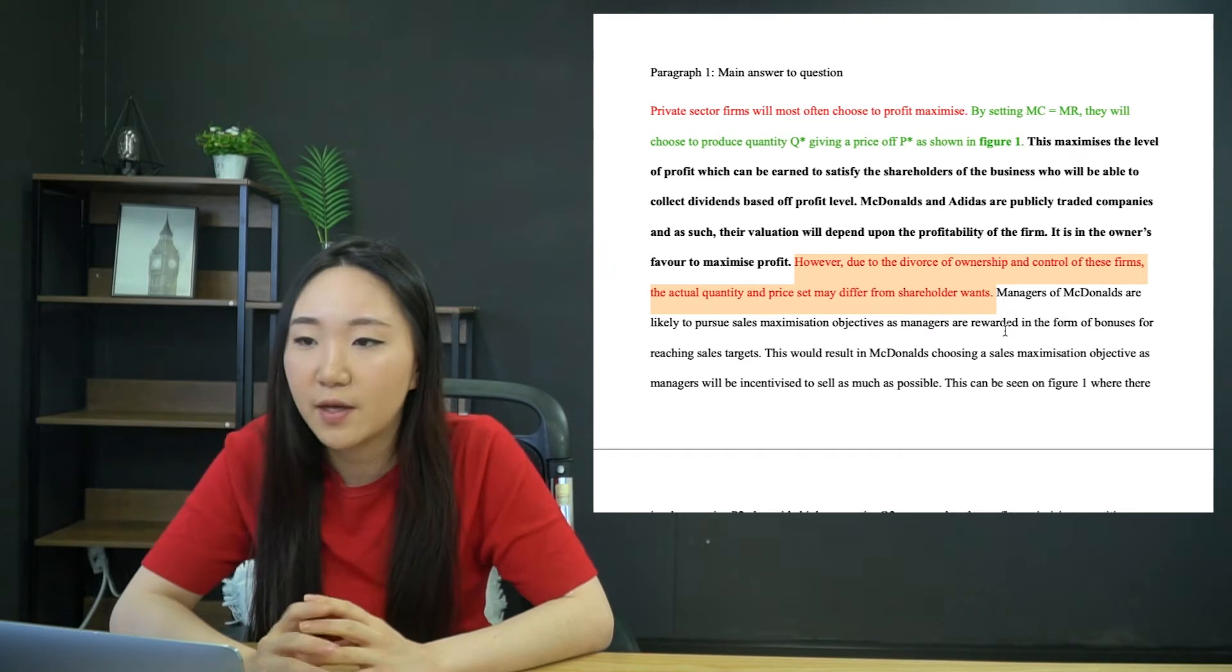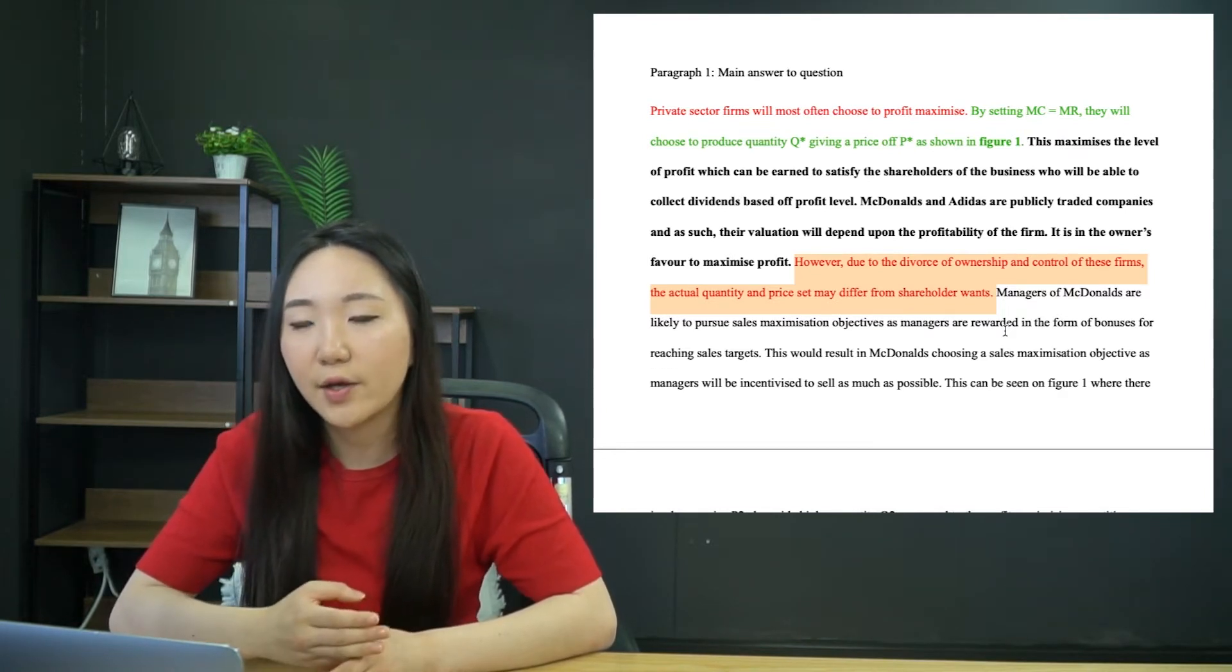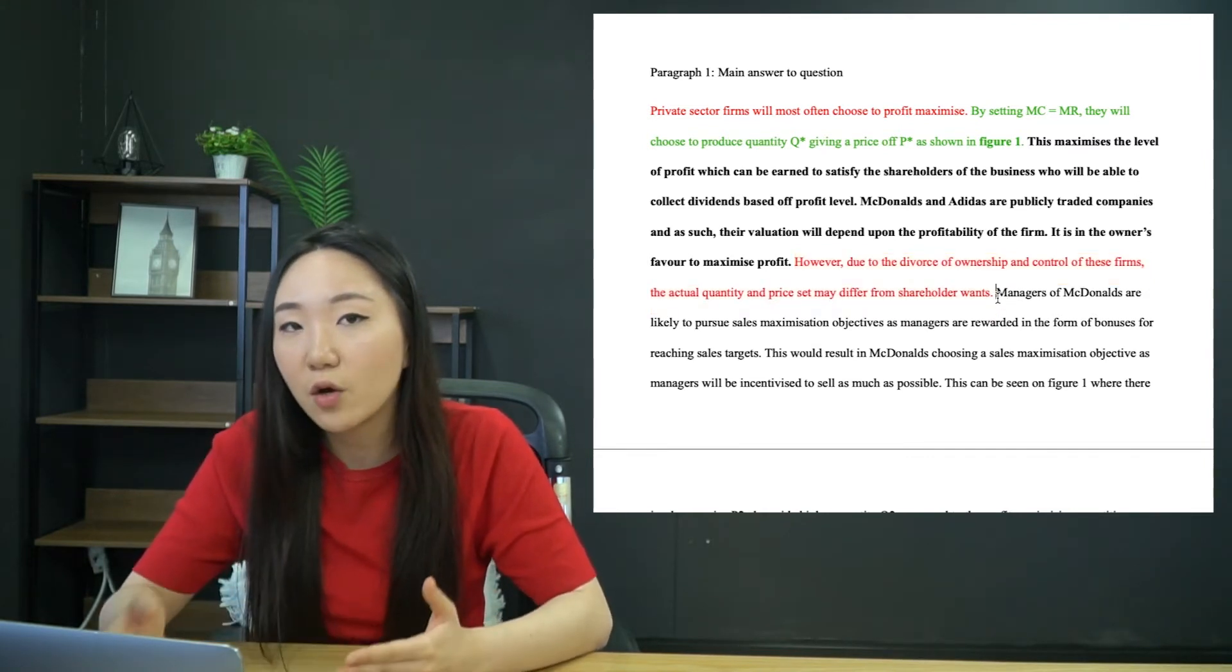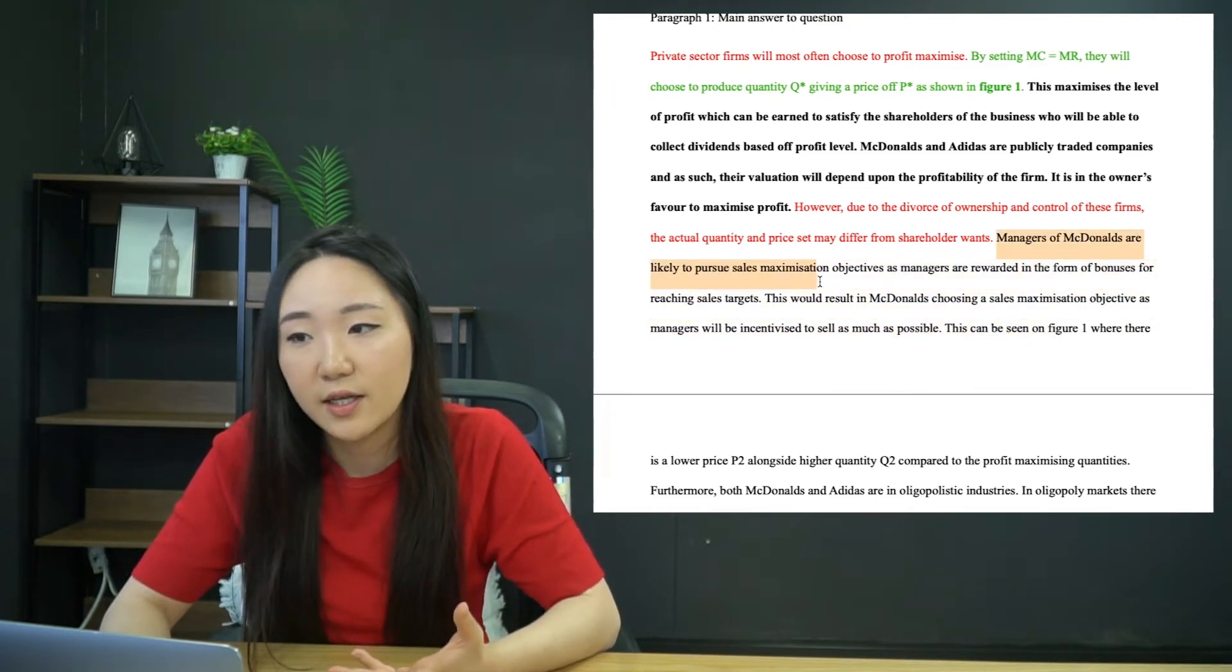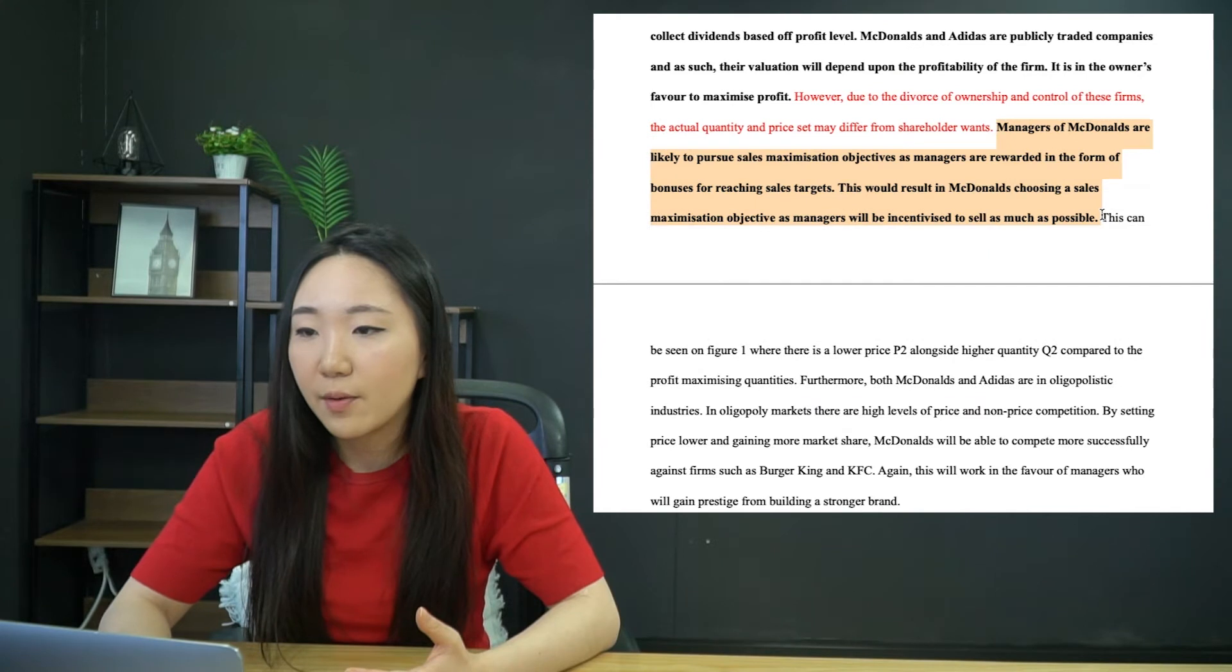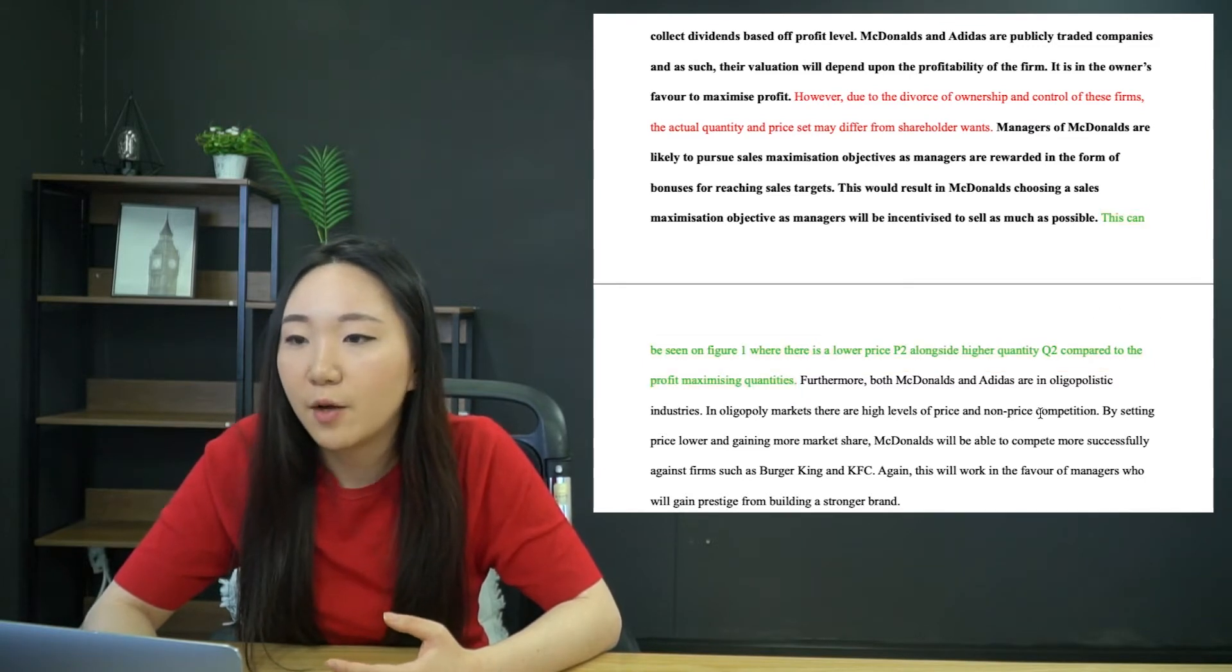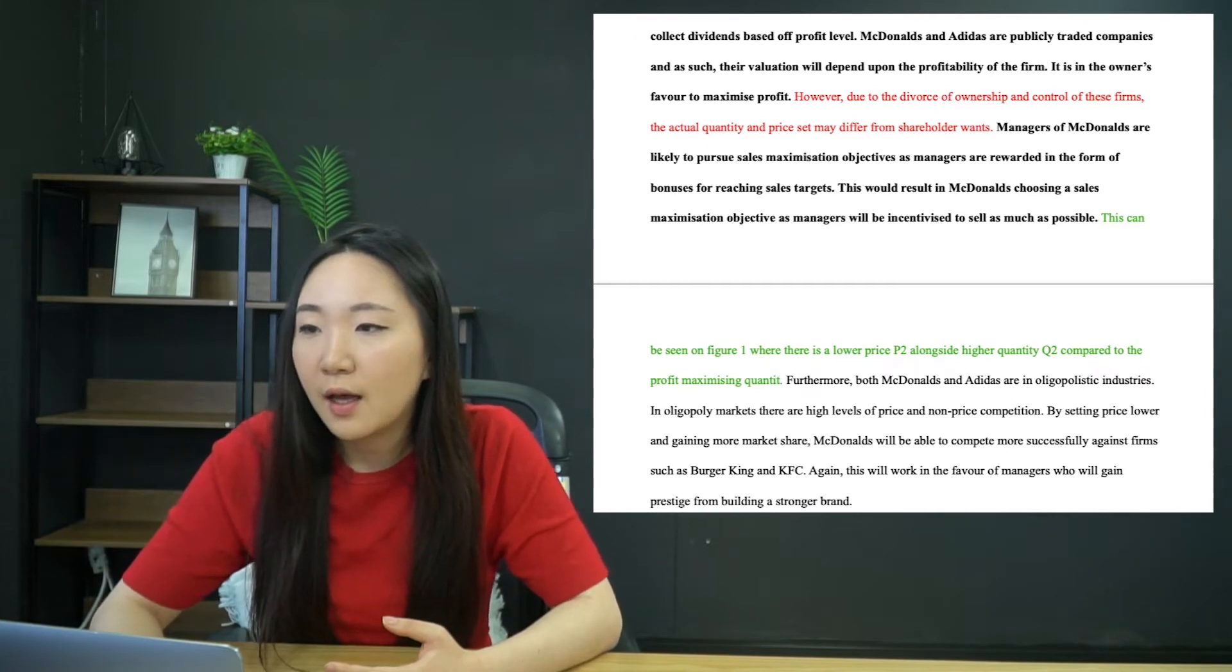Sometimes the actual quantity and price that may differ. Another thing to bring to your attention is the objective is all about the quantity and price. It's not necessarily important what the actual objective is, is it does it result in different prices and output? Now I'm explaining the manager side. So they're likely to pursue sales maximization because of the bonuses, sales target, et cetera. And then again, referring back to the diagram. So we can see on figure one, there is a lower price P2 alongside higher quantity Q2 compared to the profit maximizing quantity.